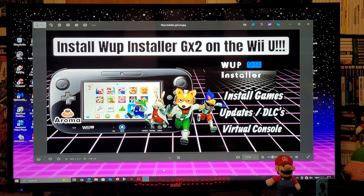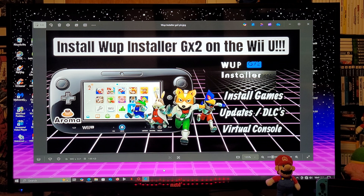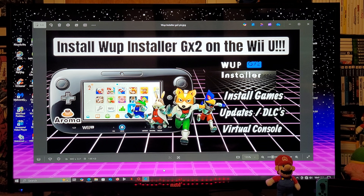All right guys, on today's video I'm going to be showing you how to install the WUP Installer GX2 application on the Nintendo Wii U. What this app is going to allow you to do is install games, updates, DLCs, virtual console games, as well as applications onto the Wii U's main menu.